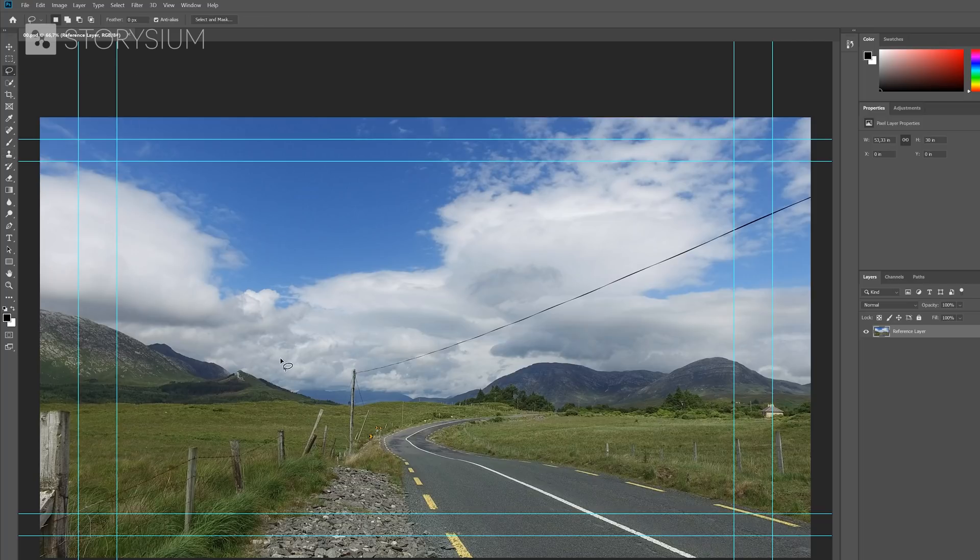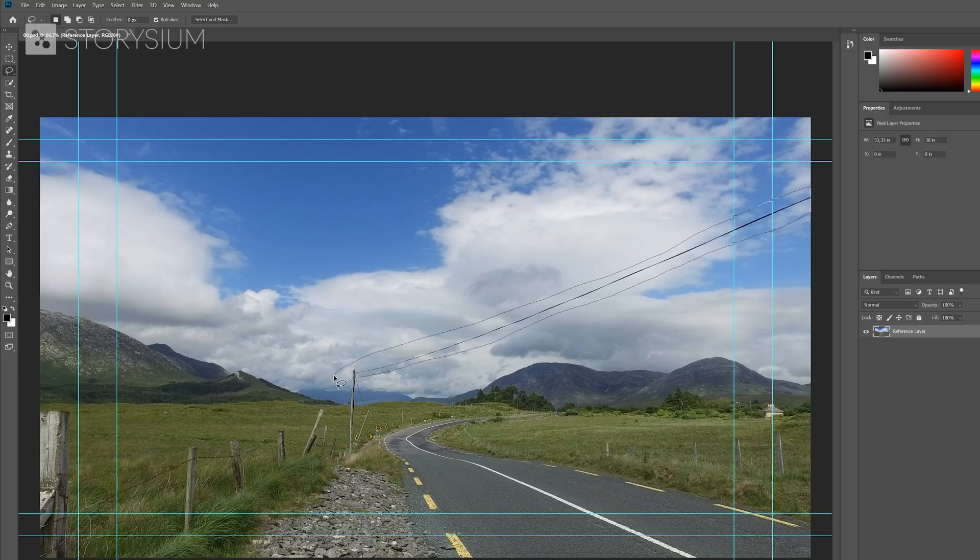So in Photoshop, I'm going to use some basic tools like the Lasso tool to cut out the wire. Something like this will do.